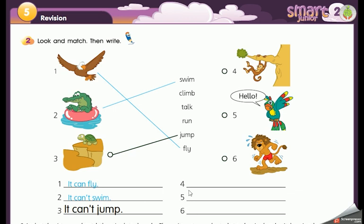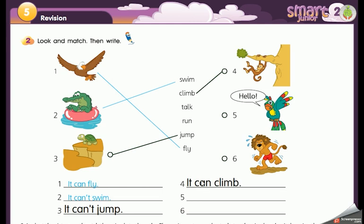Number four: we have the monkey. Can you guess which verb — climb, talk, or run? Yes, climb! So what do we say — it can climb. Very good, the monkey it can climb.